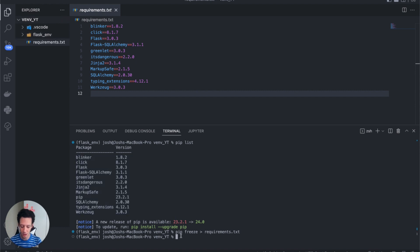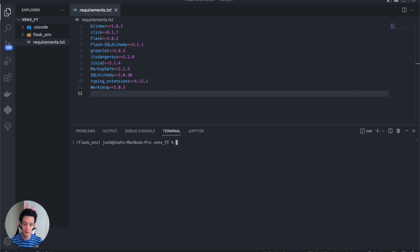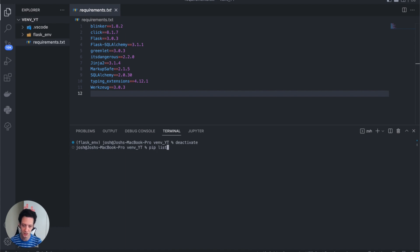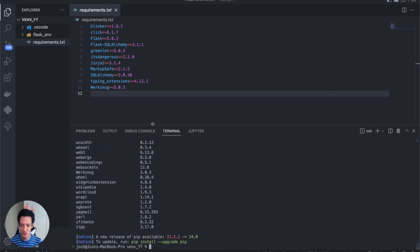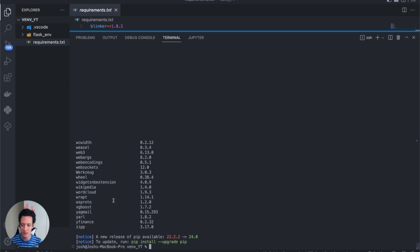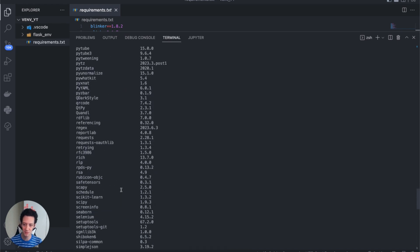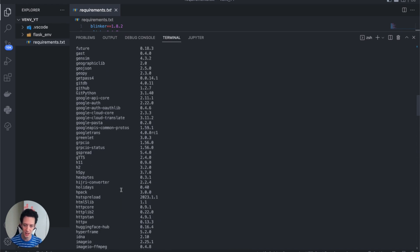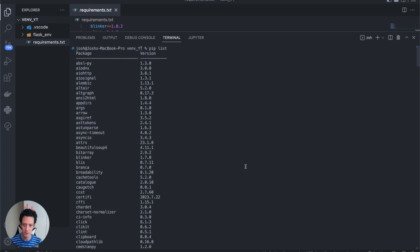All we need to do to leave this virtual environment is type `deactivate`. When I run that, I have left my virtual environment. If I now type `pip list`, I'm going to see everything that I have installed globally — and it's a lot. It is taking up space on my system. This is everything installed outside of my virtual environment.